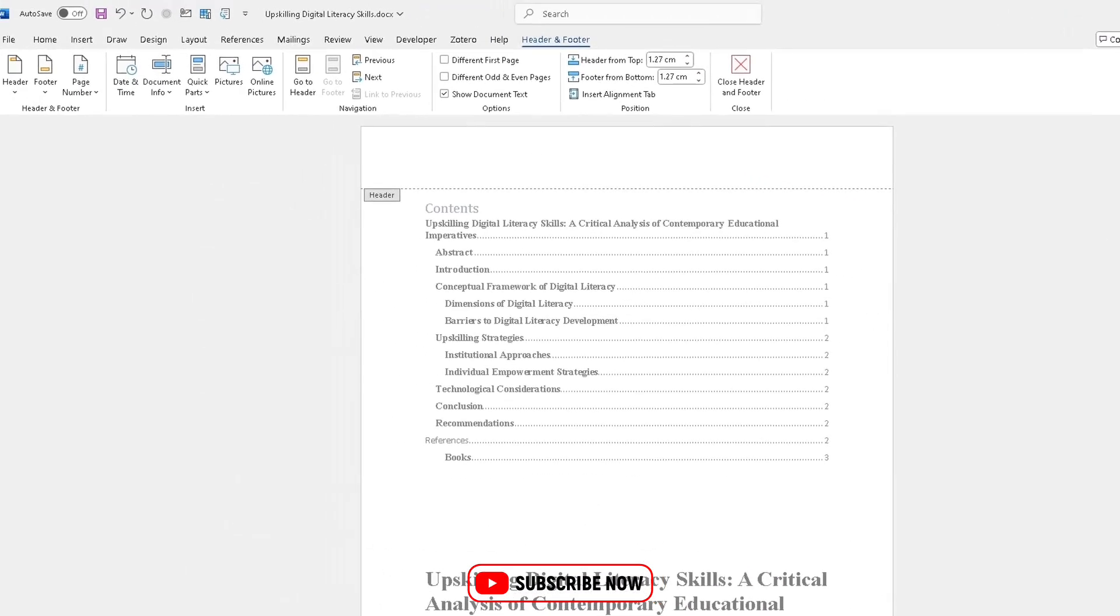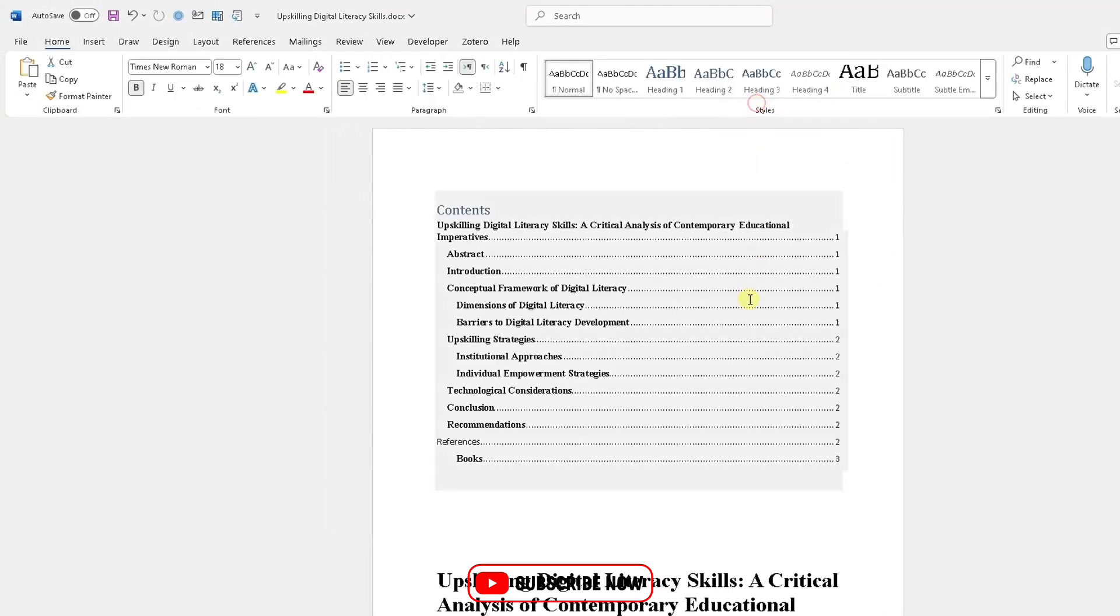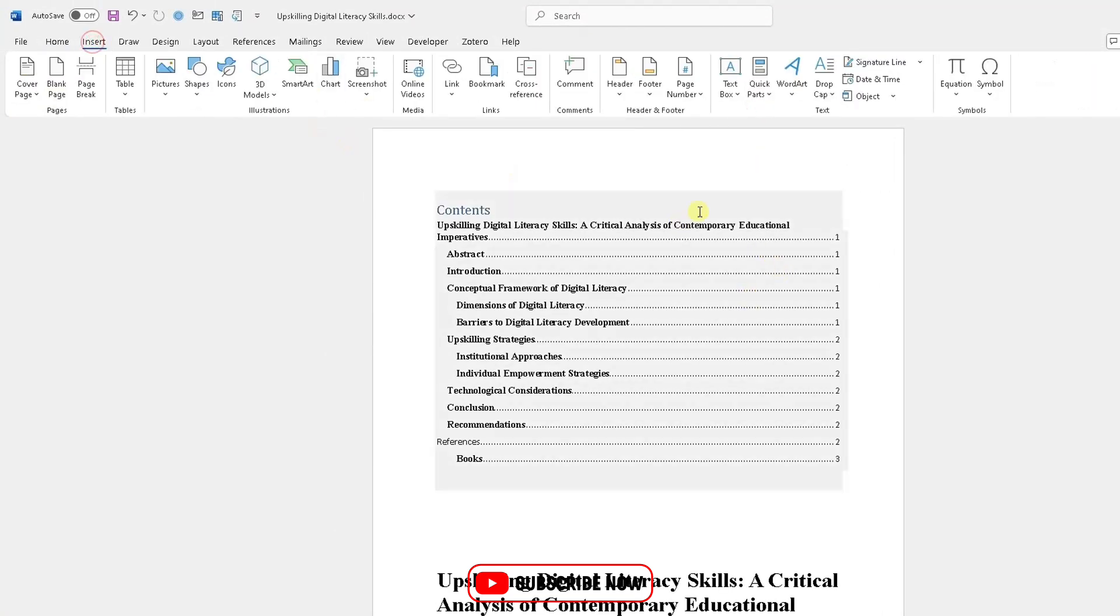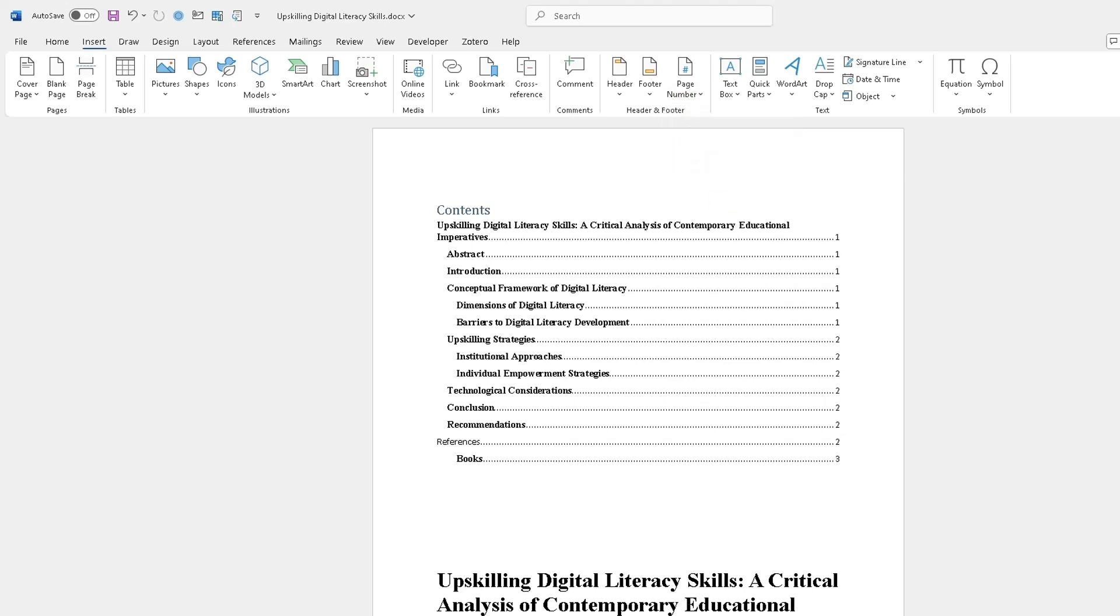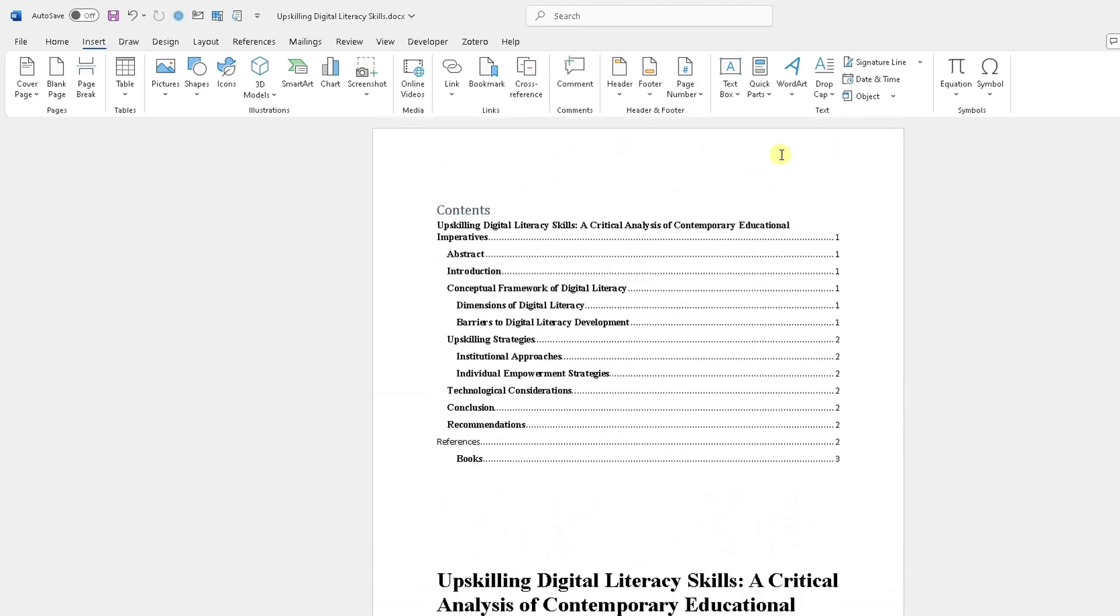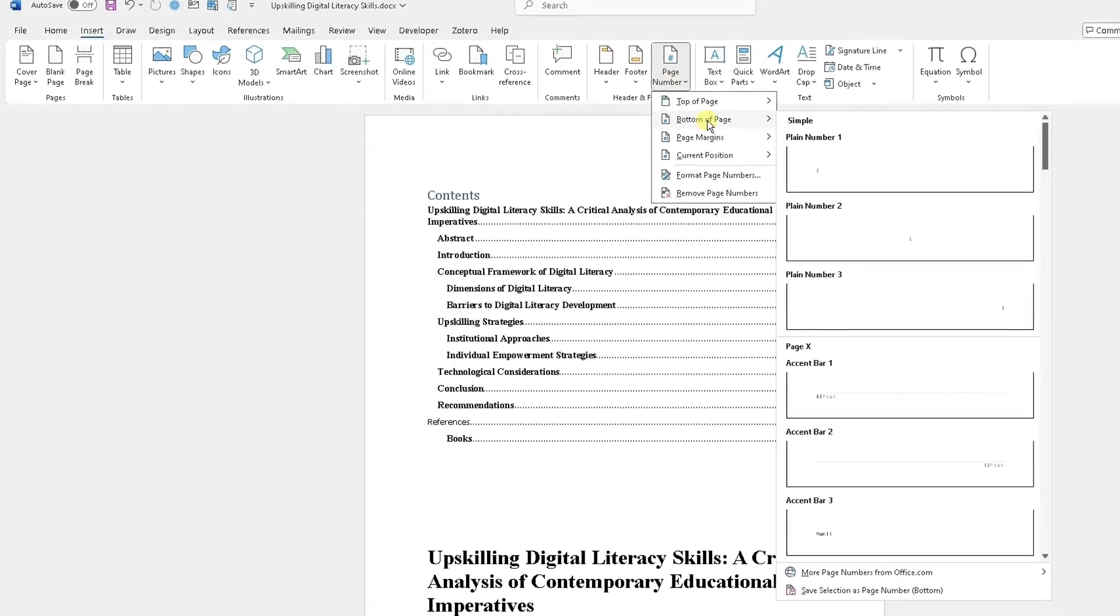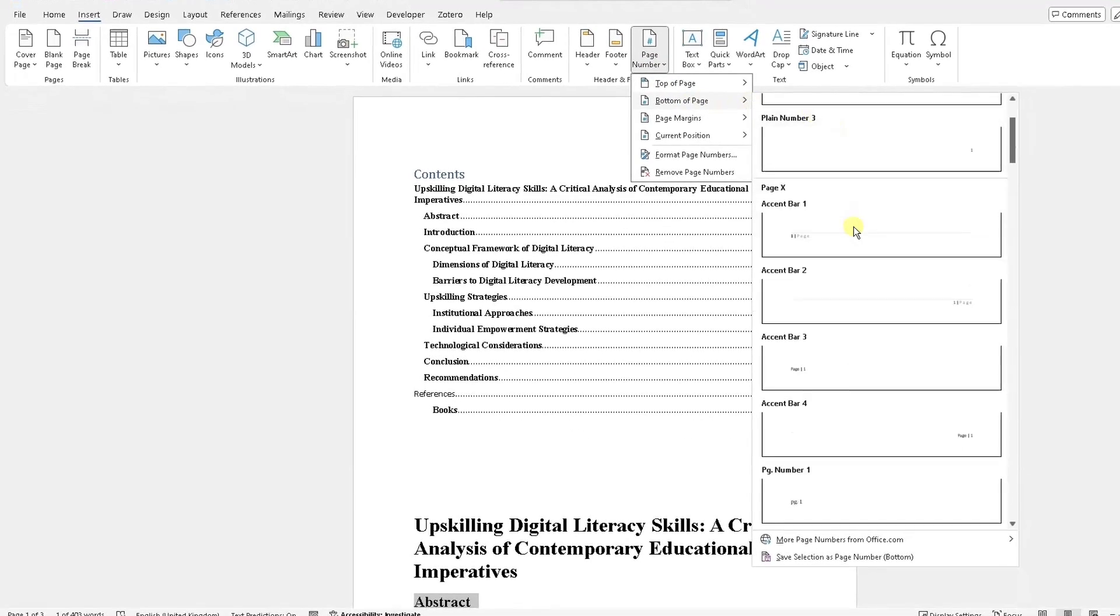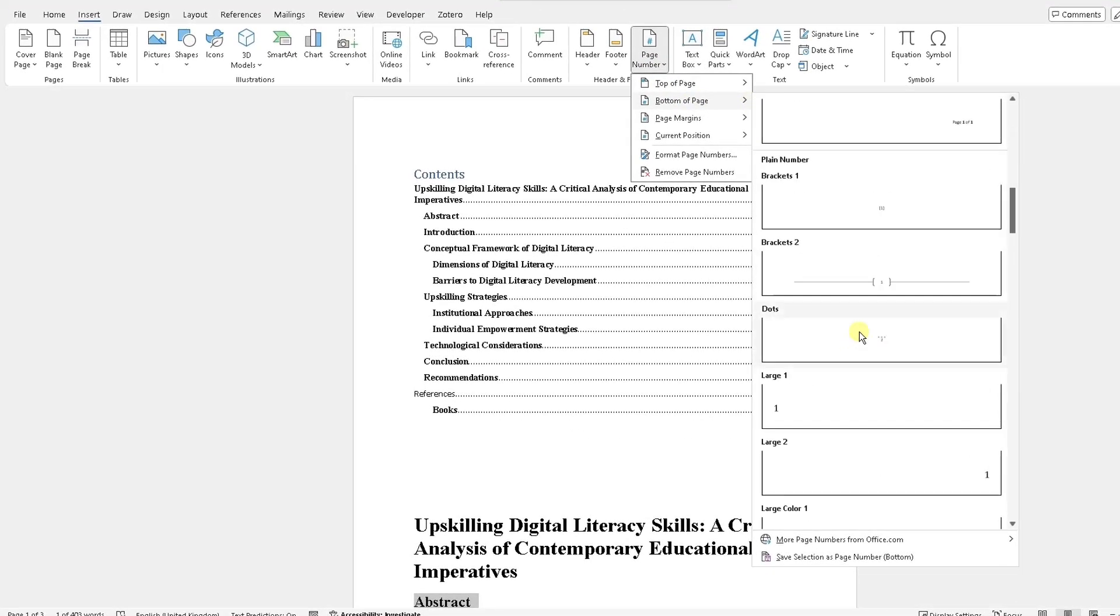added. If I wasn't happy with that, I could close the header and footer, go back to Insert, go back to page numbers, remove my page numbers to remove them totally, or if I wanted to re-add those page numbers back in, go back to page numbers and maybe I would change my style